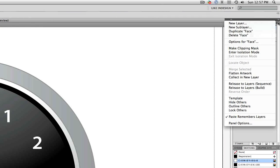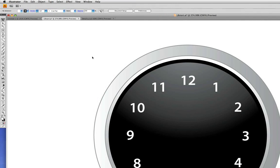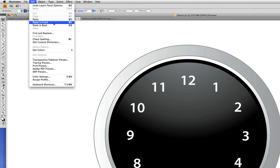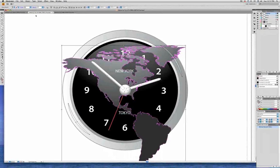Make sure Paste Remembers Layers is enabled. Paste Remembers Layers means that when we paste something into this document, it'll keep the very same layers it had in the previous document, which is just what we want. So now we're going to go to the Edit menu, and instead of choosing Paste, we're going to choose Paste in Front. That means these objects will be pasted in the exact same position they were in in the previous document.